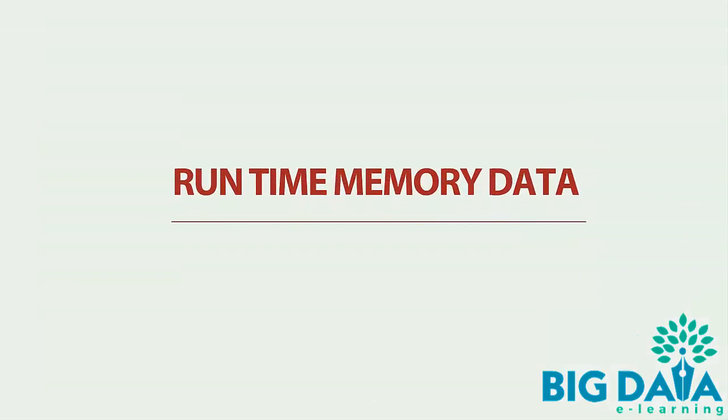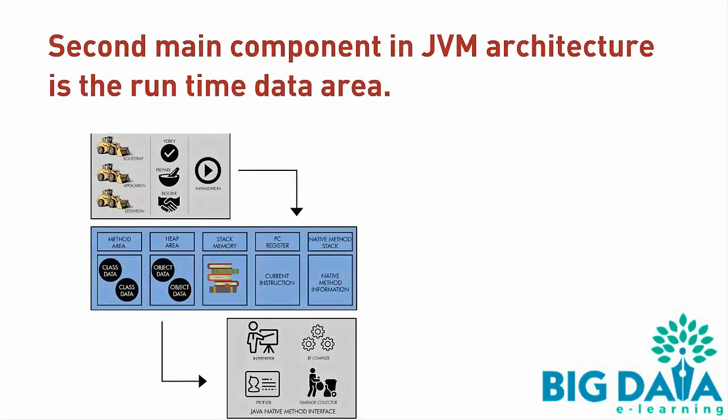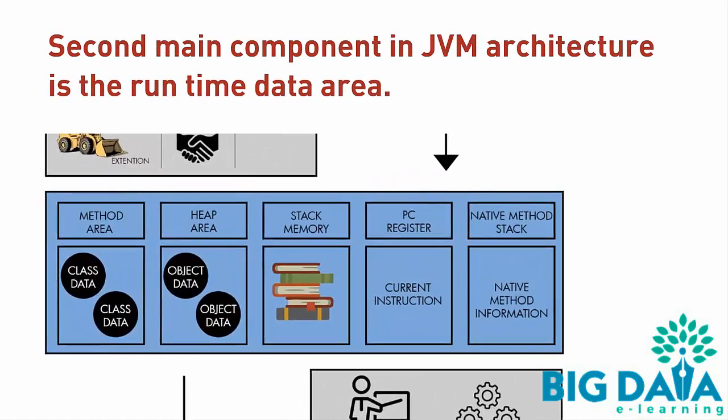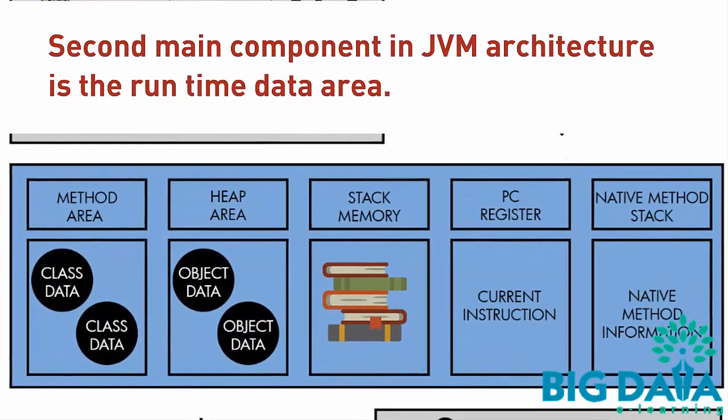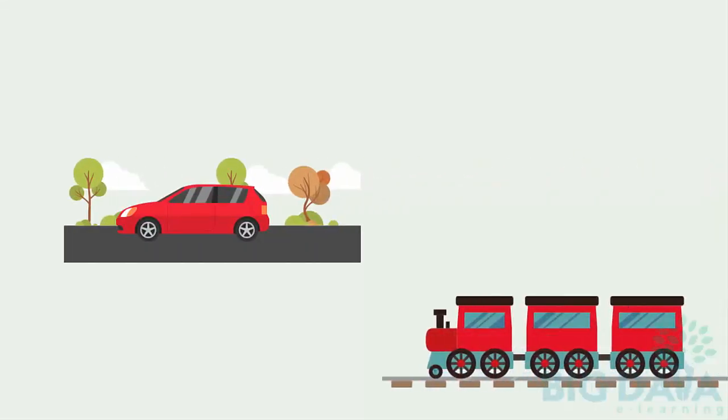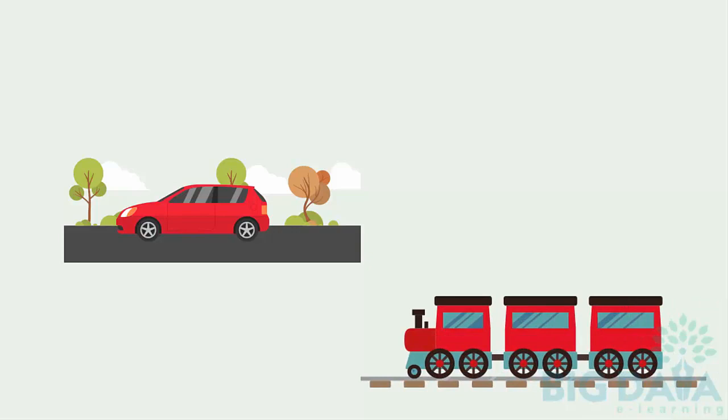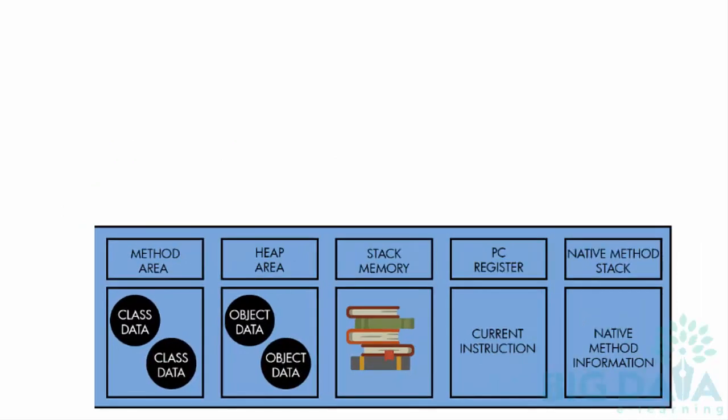Runtime Memory Data Areas. The second main component in JVM architecture is the Runtime Data Area. Just like how a car needs a road or a train needs a railway track to run, similarly, JVM needs memory area to store the class files and execute them.